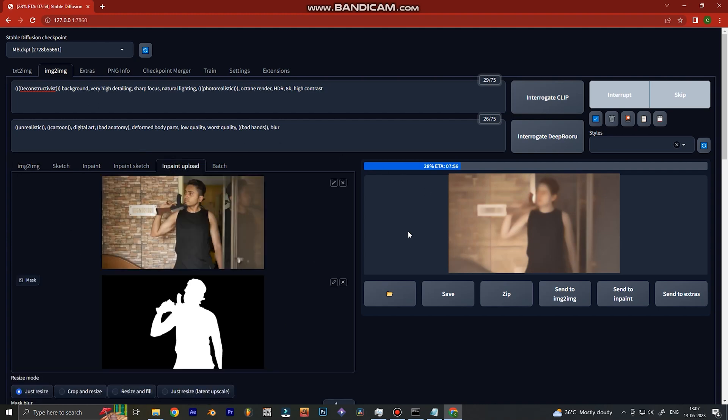Why Inpaint Batch Upload? I'll let you know. Remember the mask that we made — we will use it here. We get two options: one to upload the real image and the second option is to upload the masked image.